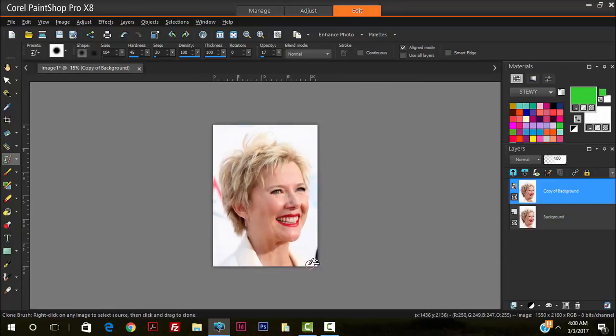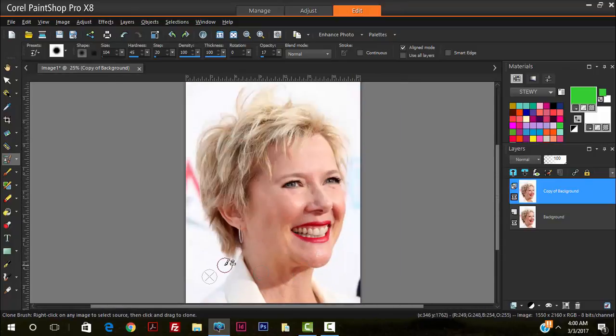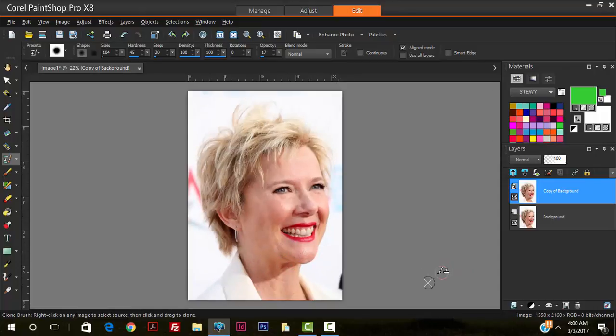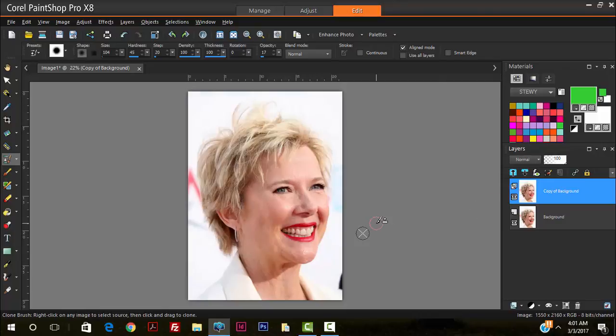And there we have it. Most of the wrinkles have been removed. This is the after and this is before. So we definitely added some element of youth to this photograph. So thanks for watching. Please subscribe for more and see you next time.